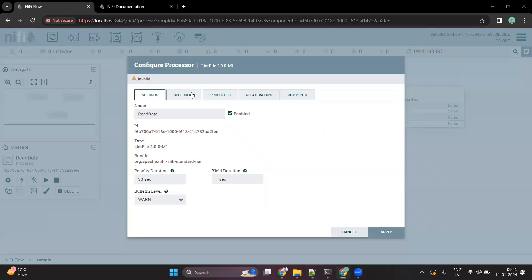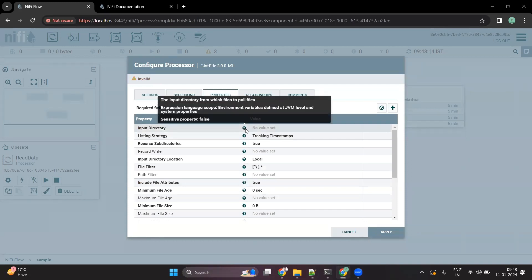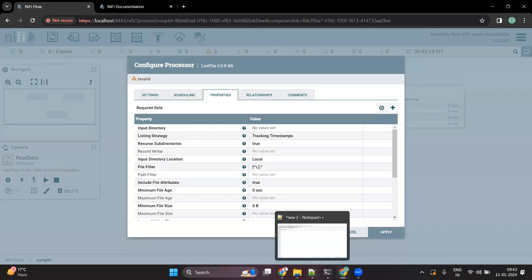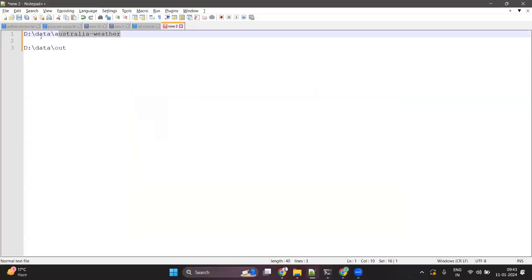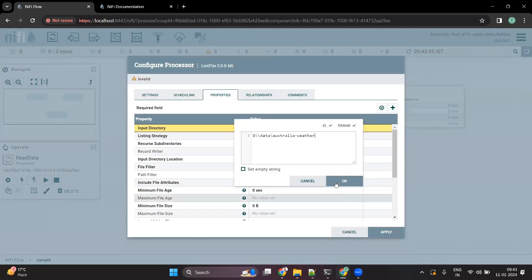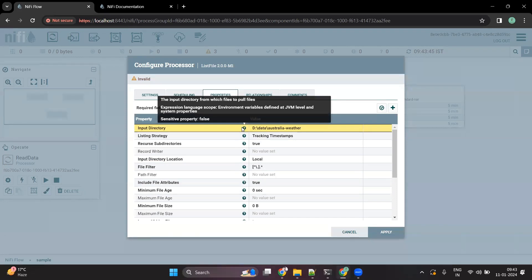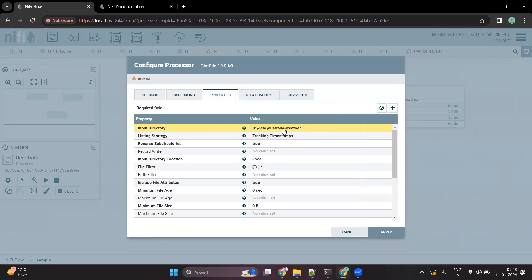Let's configure the other properties of this processor. The main objective is that we want to read the data from a location, so we have to pass the directory from where we want to read the data. Let's say I want to read the data from a folder called 'Australia Weather'. Once I have given this property, it will go into that location, listen for any new files coming in, and read those files.